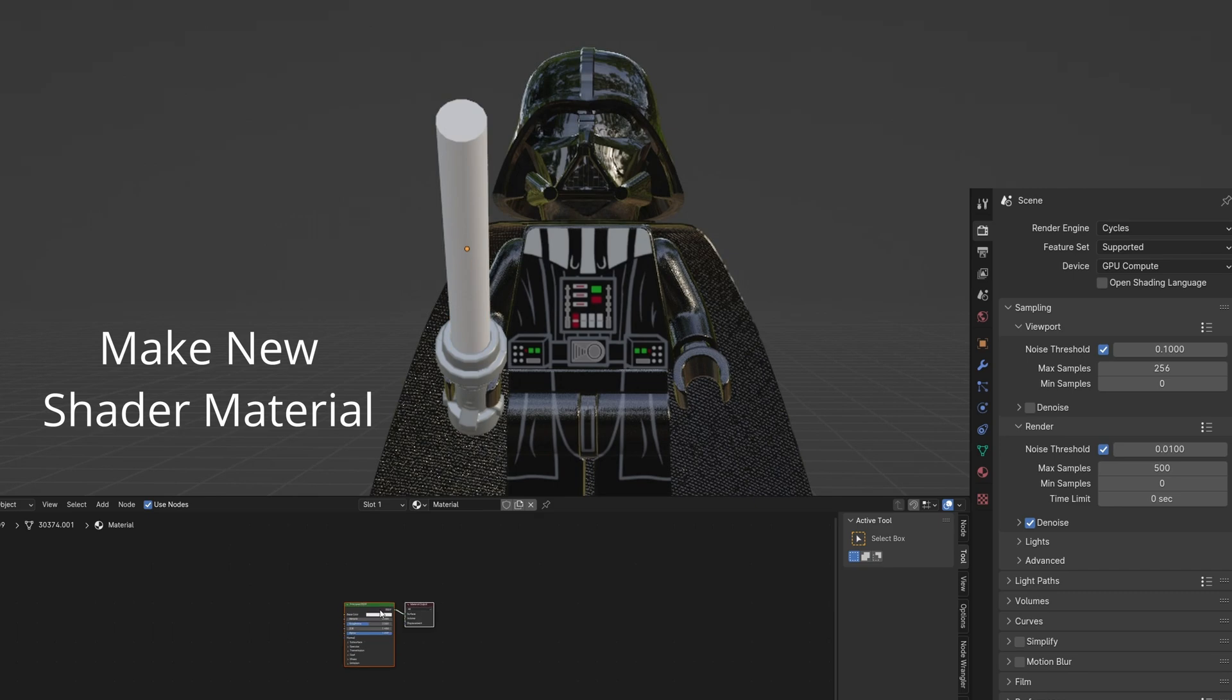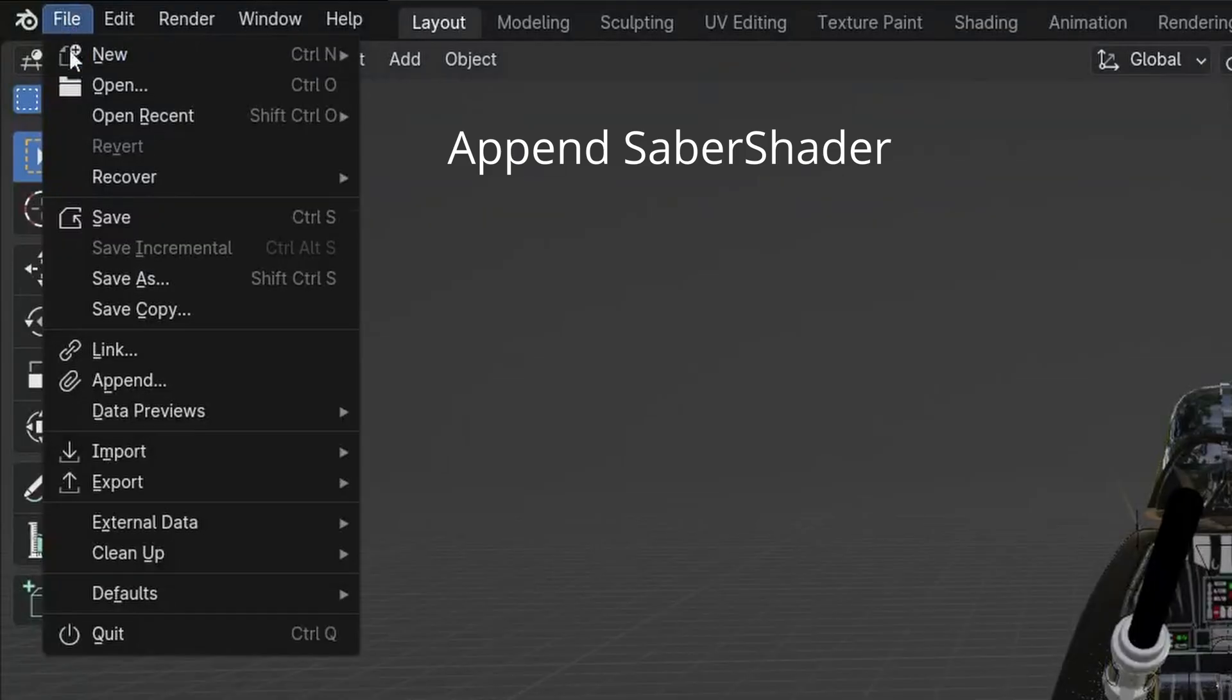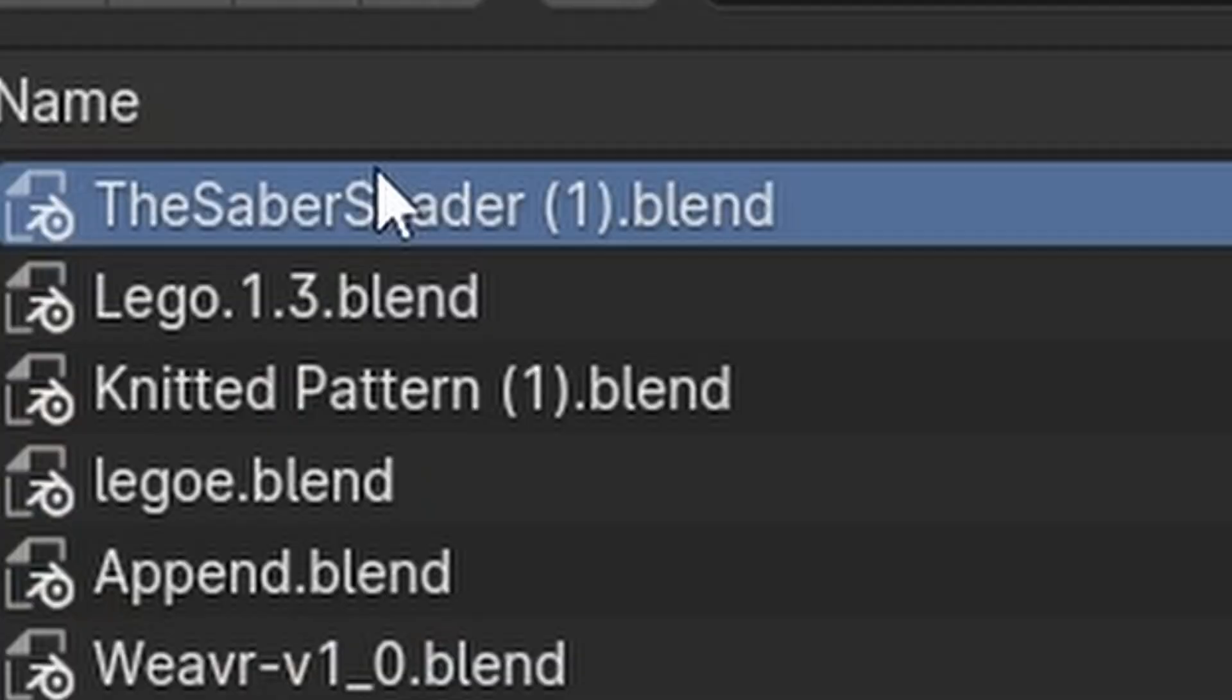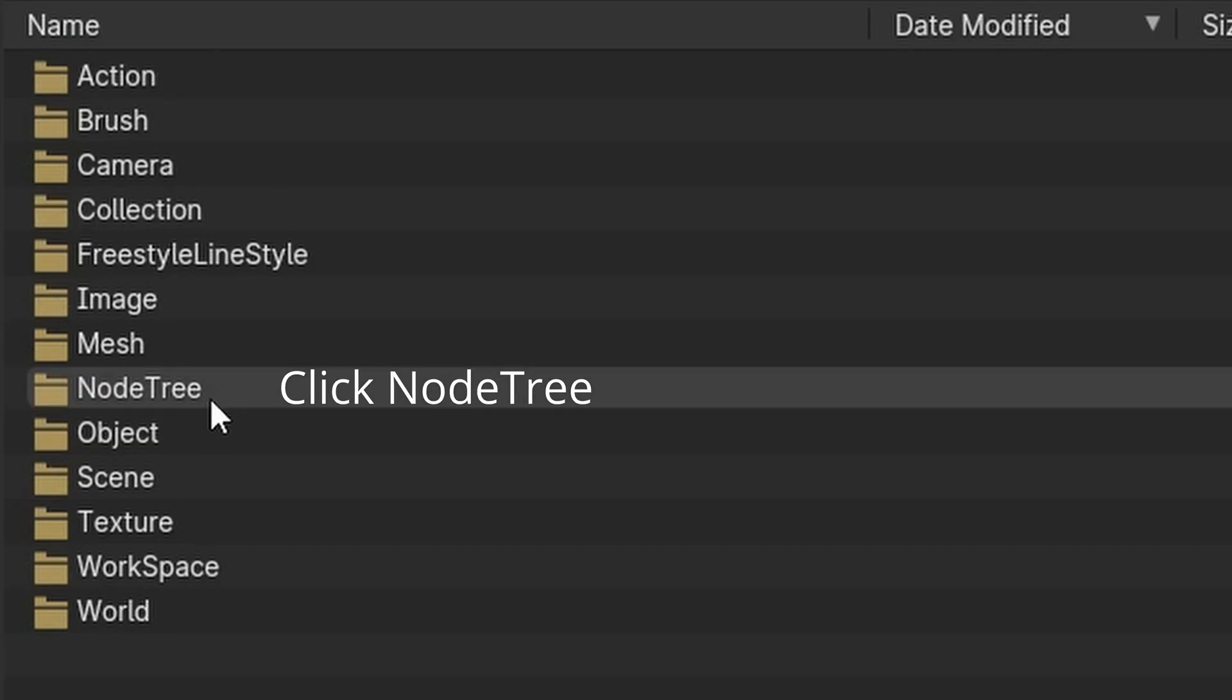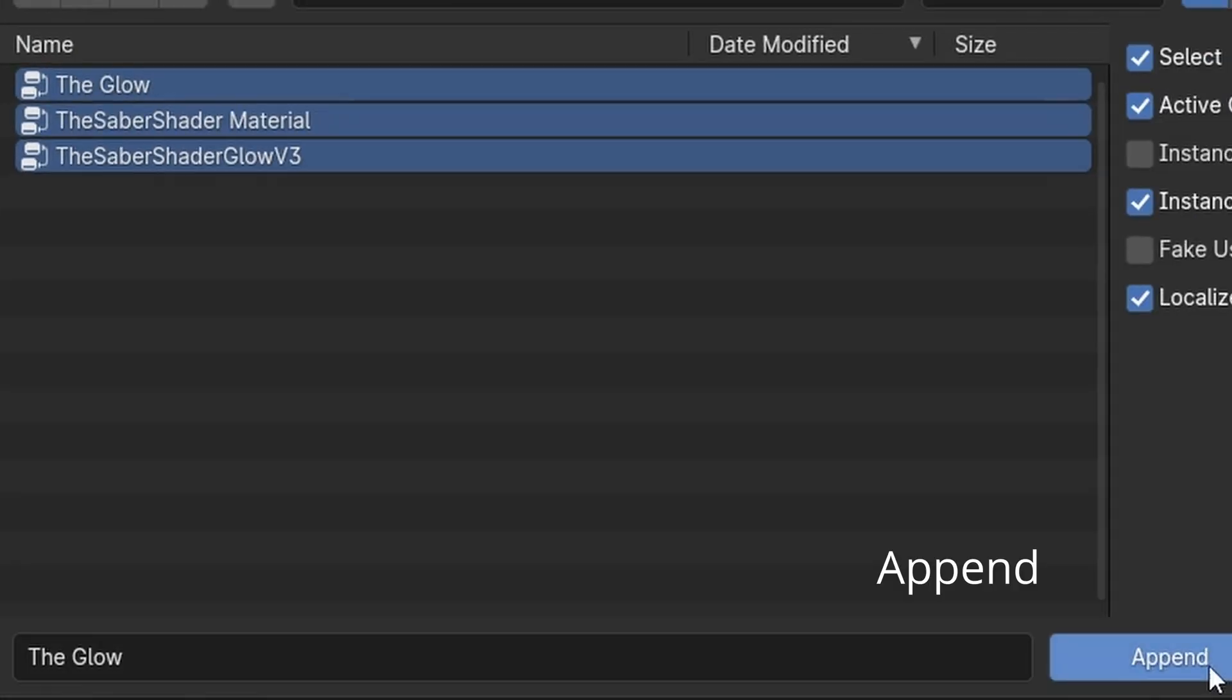Make a new shader material. Download Saber Shader and Motion Blur. Append the Saber Shader. Select the file and then node tree. Select All and click Append.